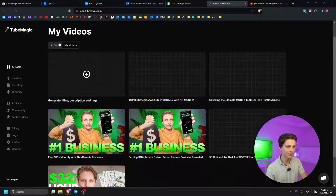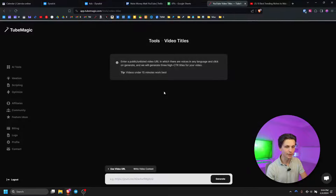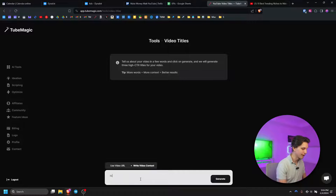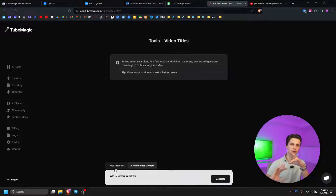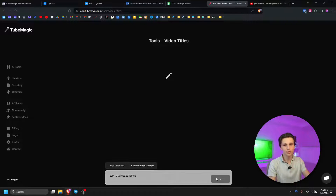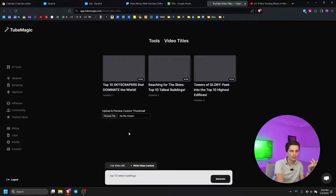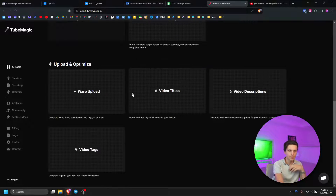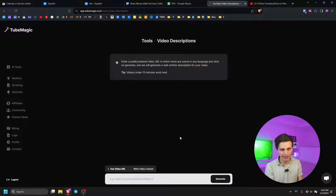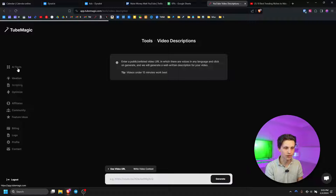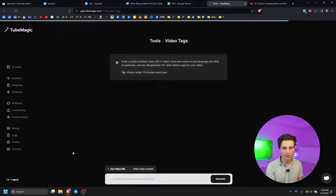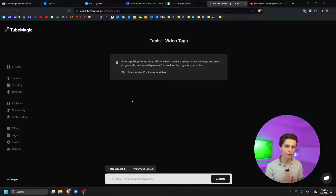Let's scroll down to video titles. Same thing here — we can put in a video URL or describe what the video is about, for example 'top 10 tallest buildings,' and it will create a transcript of the video and extract the most popular keywords to write an optimized title. We also have video descriptions and video tags as individual tools, though I like to just use warp upload personally because it gives you all three of those things at once.